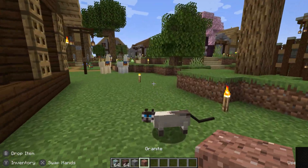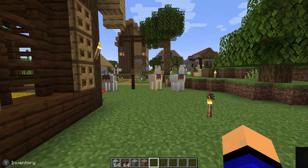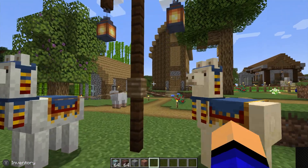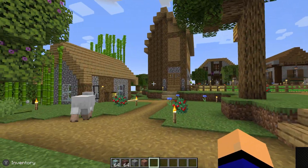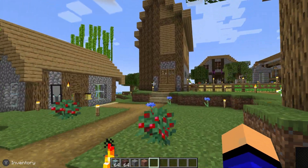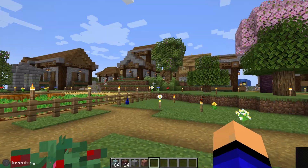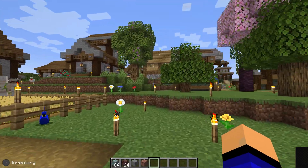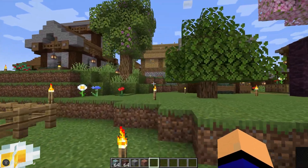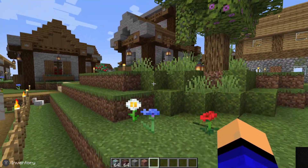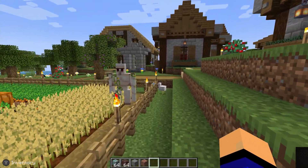That's how you can play Minecraft Java Edition with a controller. This works with other mods too, so feel free to add other Fabric mods on top of Midnight Controls. If you've got any questions, let us know in the comment section below. See you in the next video.